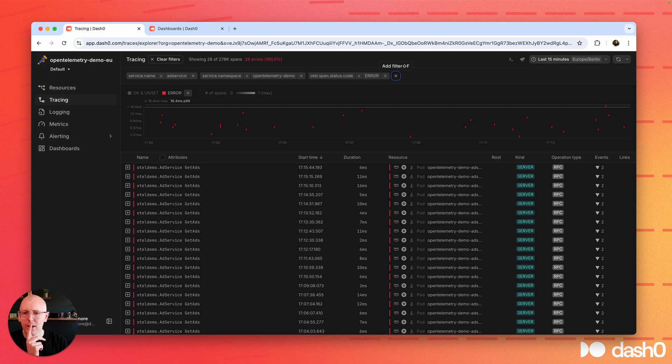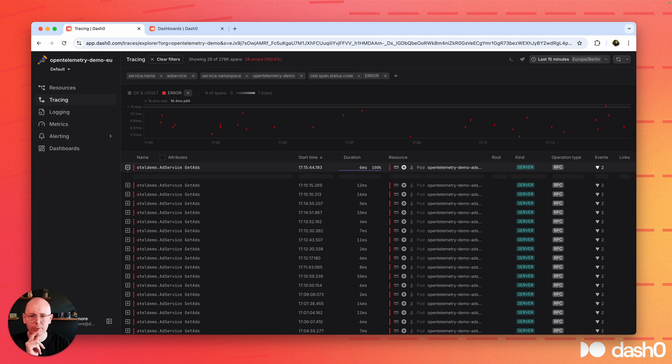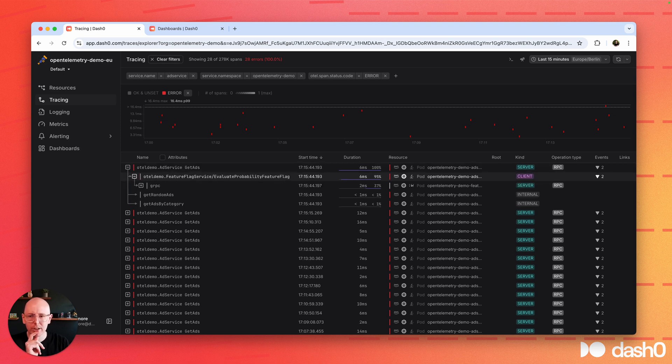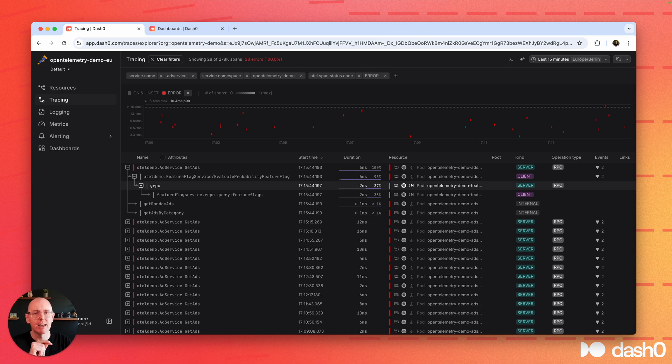So let's carry on. Within that table now, we see all of the spans that were erroneous of the service, and we can just dive in to see a small part of the trace. Everything that happened as part of the get ads call.